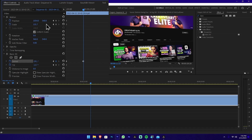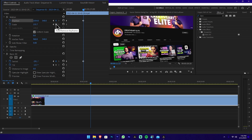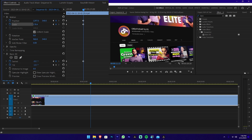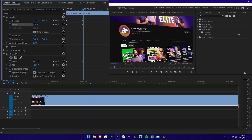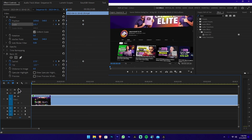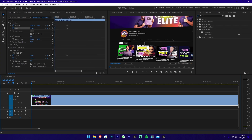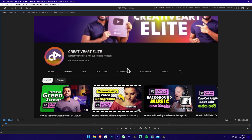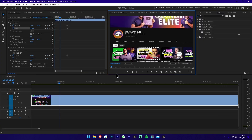Then we will change the position and scale. Now the keyframe is okay. We will change the playhead to the third. We will change the animation. If you want to play the animation, we will play. This is the animation.